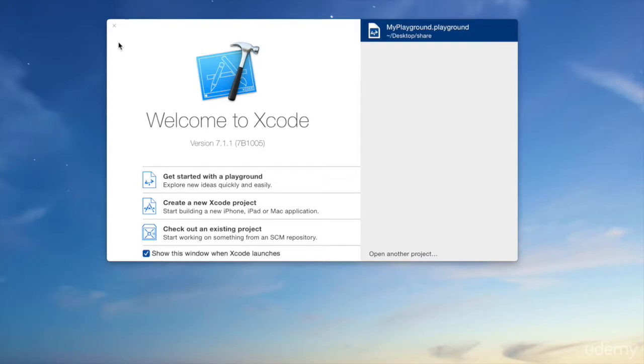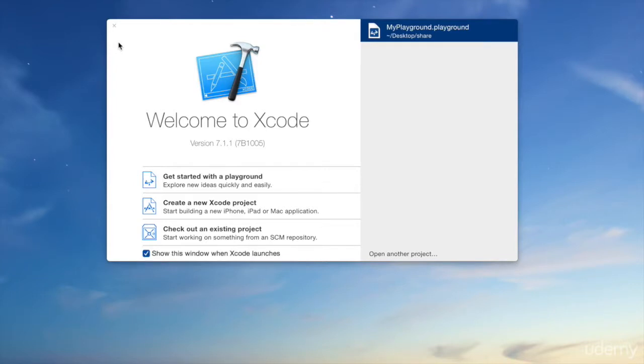A version of Xcode isn't so important as much as you're just making sure that you're running Swift 2. I'm running 7.1.1, as you can see right here. By the time I finish writing this course, a new version of Xcode may be out, and that's okay. All that's important is that you're running Swift 2.